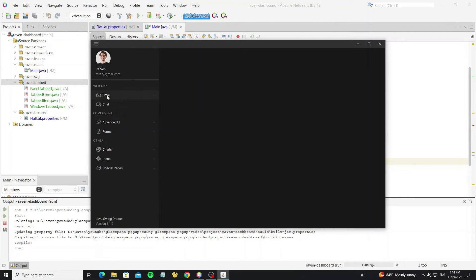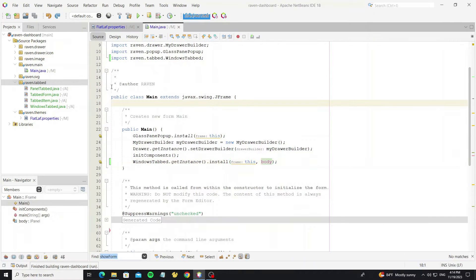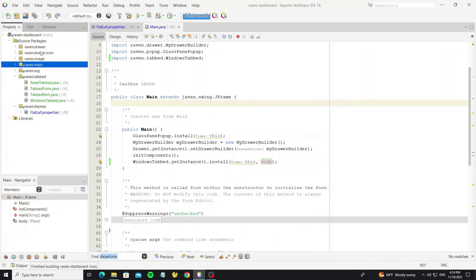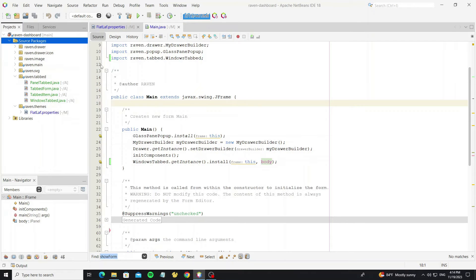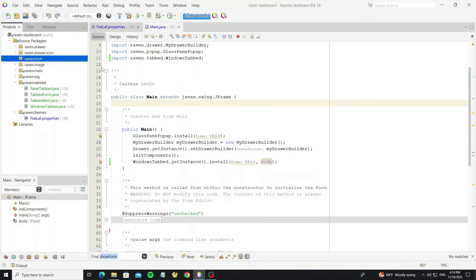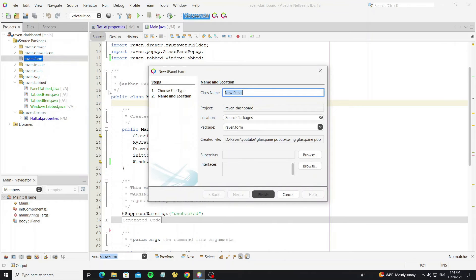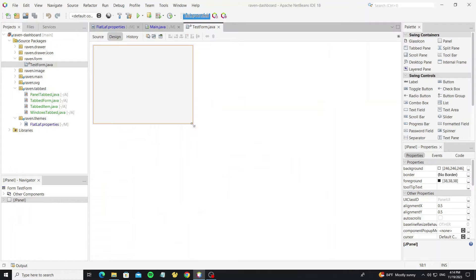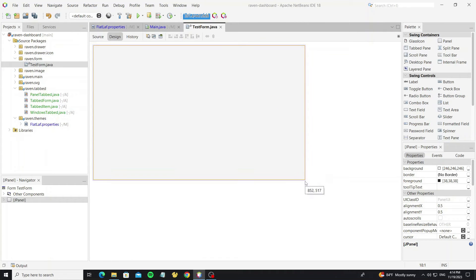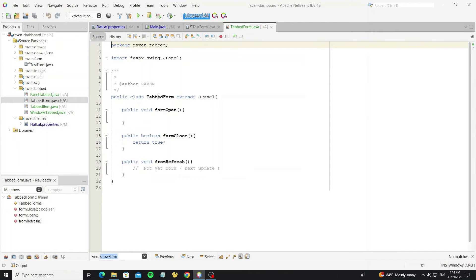Next we create the form to display when we click on the menu item. Create a new JPanel — we use JPanel for every form in this project. In my tabbed custom package I have one panel class as a tabbed form, so we need to extend from this class.